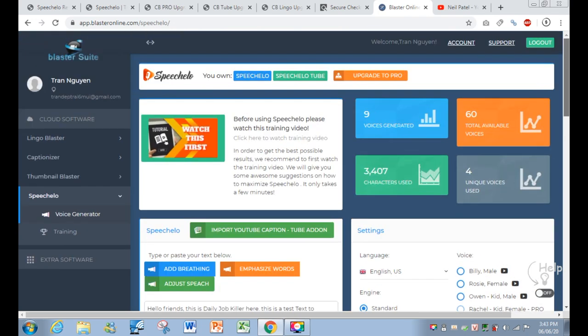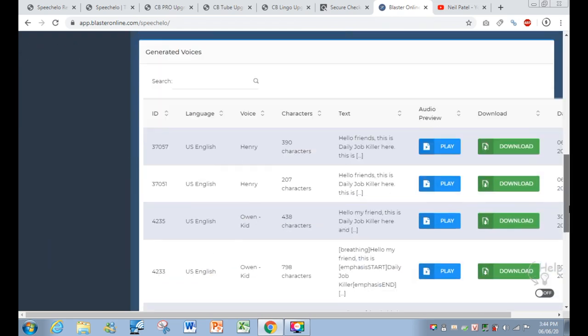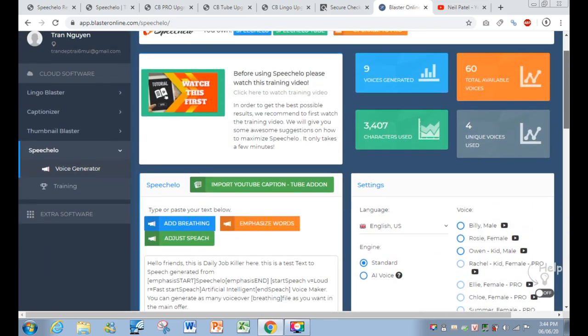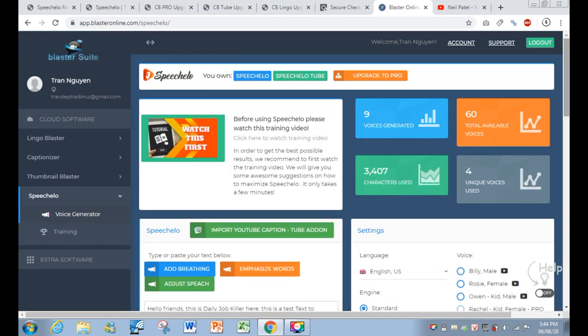This is what you get with the front end. You can see it makes a statistic for you showing how much you have used. Remember, this is not a credit-based application — this is a real application. The upsells are optional, but they give you more benefits.